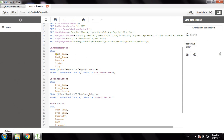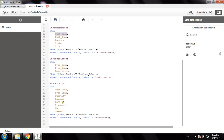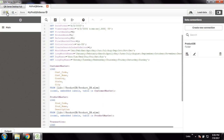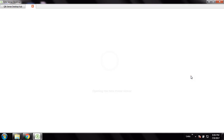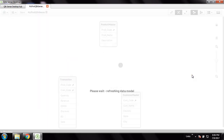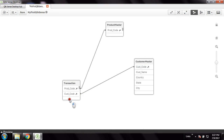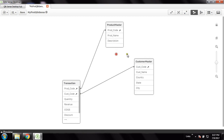Now let's go to the Qlik Sense detail. We have loaded these three tables. Here the key field is customer code which is the customer table's unique ID, and in the transaction table it is also there. Likewise the product code is in the transaction table. Based on this I could create the data model. If you want to see the data model viewer, you can see these three tables are connected to each other based on those key fields. This is the data model.